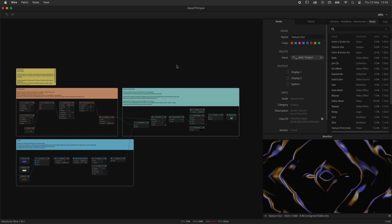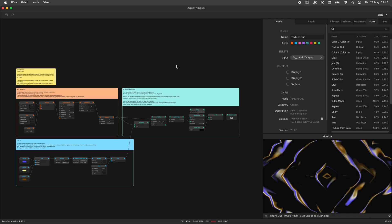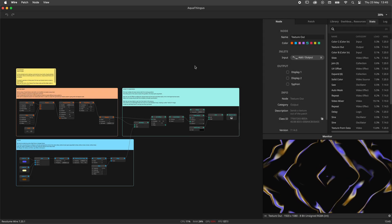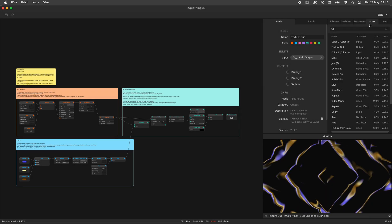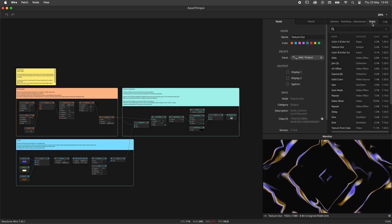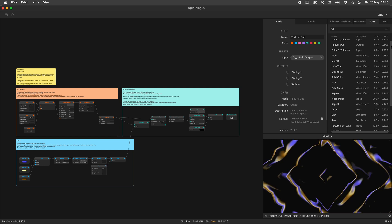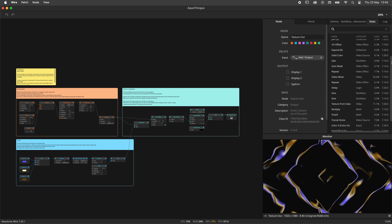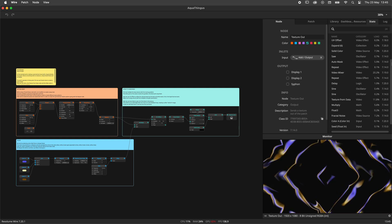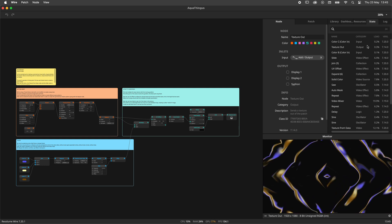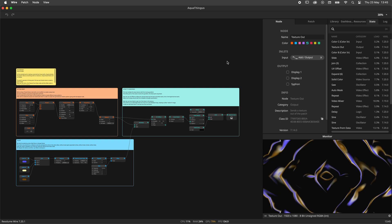Hey there Wire Wizard! In this tutorial we're going to have a look at the Stats Panel in Resolume Wire. This panel was introduced in Resolume 7.20 and is used to measure the performance of your patch.